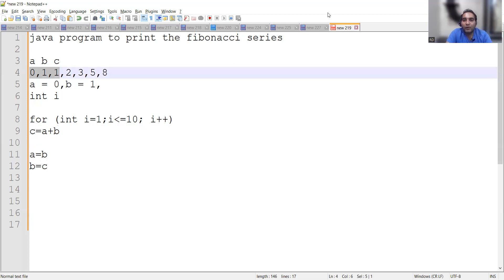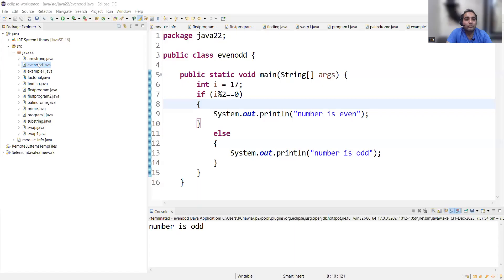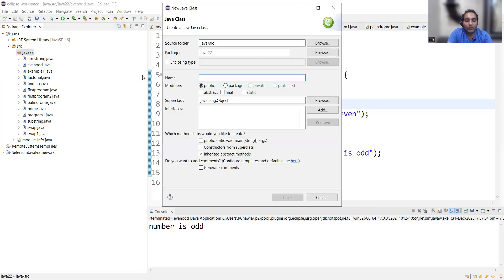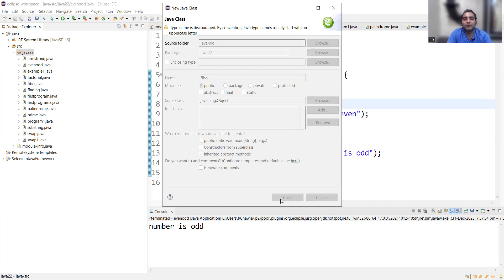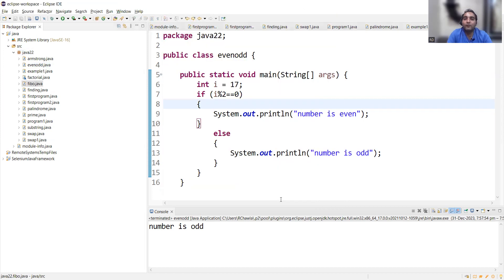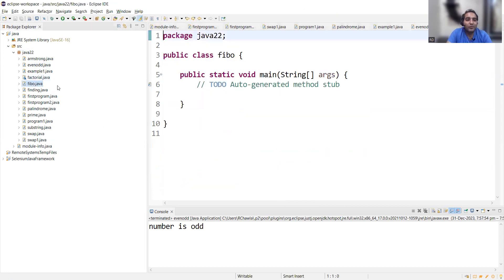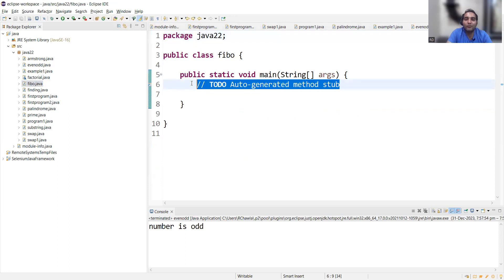It's straightforward, simple. Now let us write this program in Eclipse. Let me share my screen. Let's create a new class. FIBO, okay. Finish. F for FIBO, F for finish, but no, still the program is not finished—it's still the beginning of the movie.